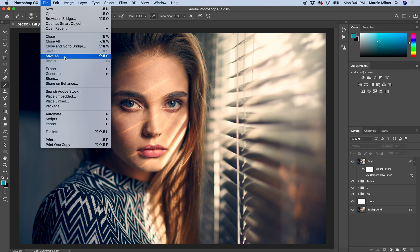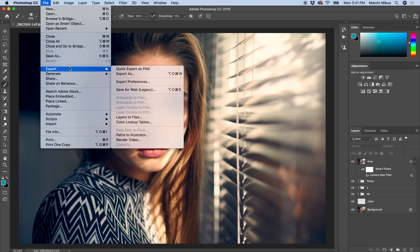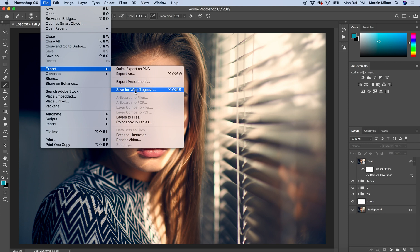When I want to save this as JPEG, whether the customer requires JPEG or for myself, I go through Export and then choose Export As. Not Save for Web - that's the old way.